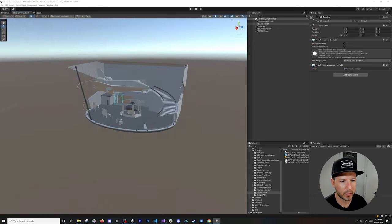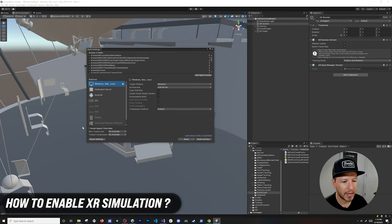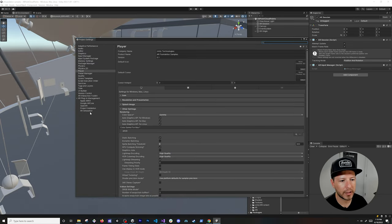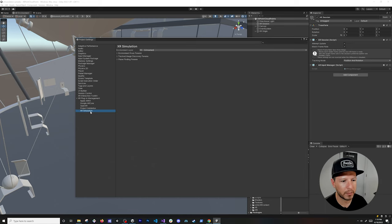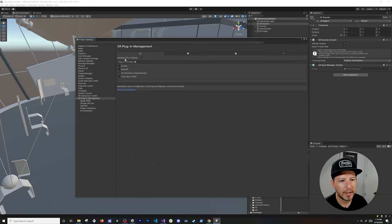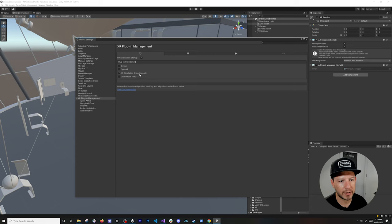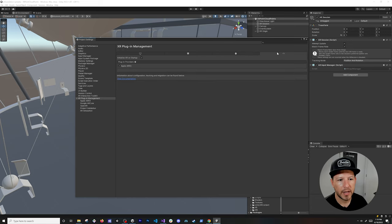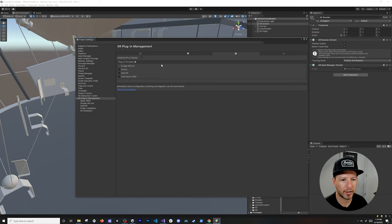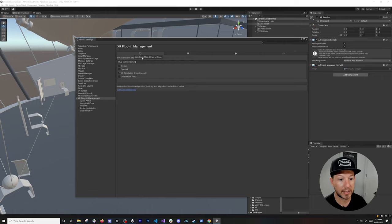Go to File, Build Settings, and then Player Settings. Under XR Plugin Management, if you're on Windows, select XR Simulation — note it's experimental since it's in pre-release. For deploying to a device, select the appropriate plugin provider: ARKit for iOS, or ARCore for Android. During development on macOS or Windows standalone, you'll use the XR Simulation tools.